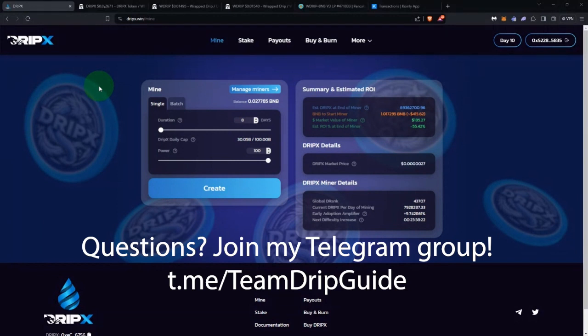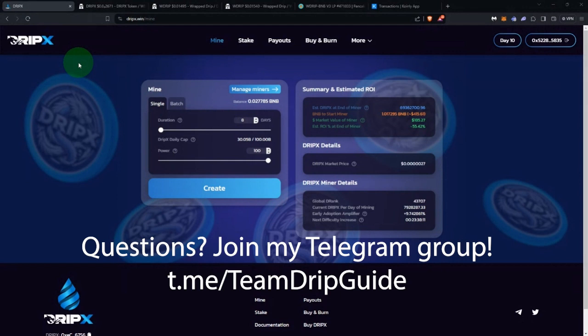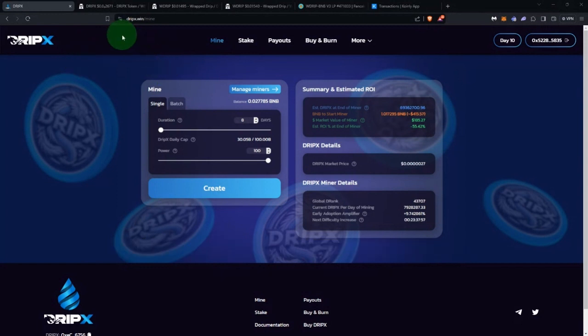I do live stream twice a week — Mondays at 6 PM Eastern and Wednesdays at 4 PM Eastern — where I can get into more details about Drip X and how it works, and I always have live Q&A. Make sure to subscribe to the channel and turn on notifications. If we get enough people showing up for the live streams, I also give away $20 worth of crypto for free.